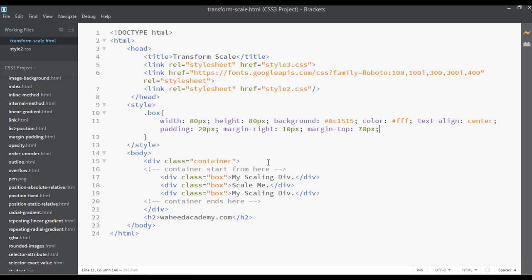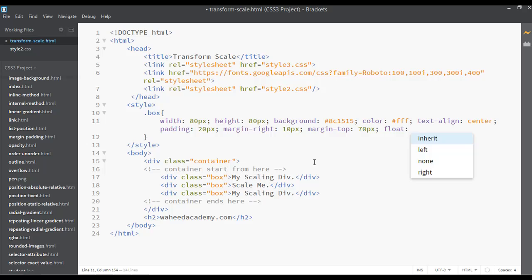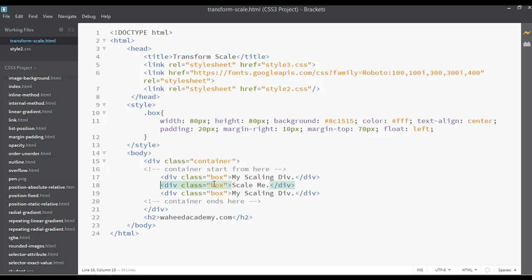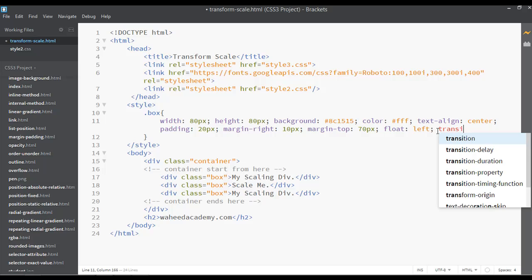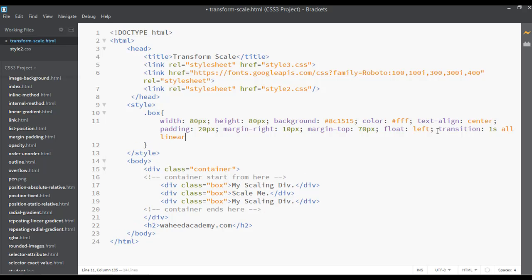Use float left, save and refresh. Now we have three boxes. I want to apply transform scale to the center div. Define a transition - the time should be one second, on all properties, and the property should be linear.